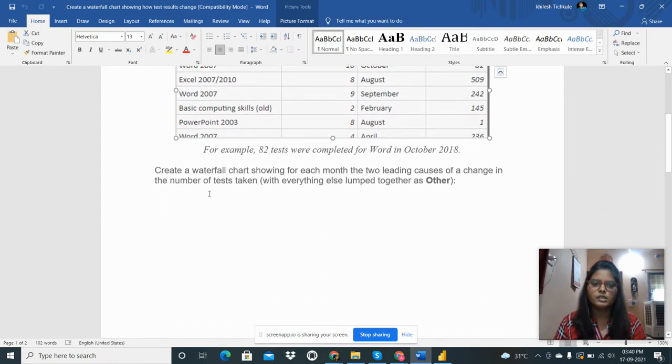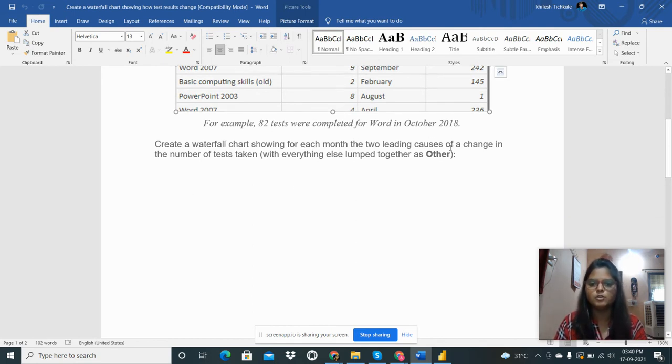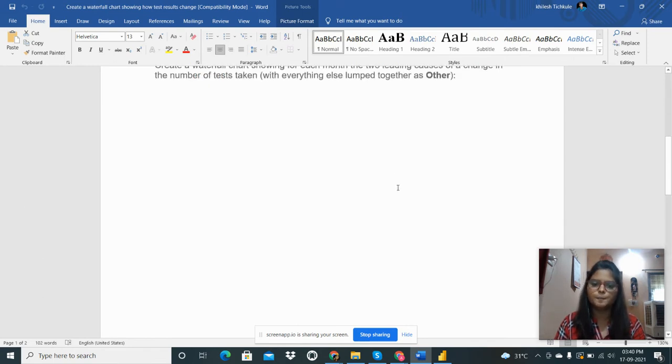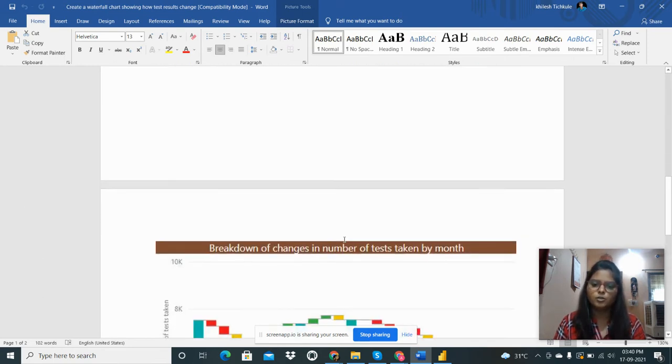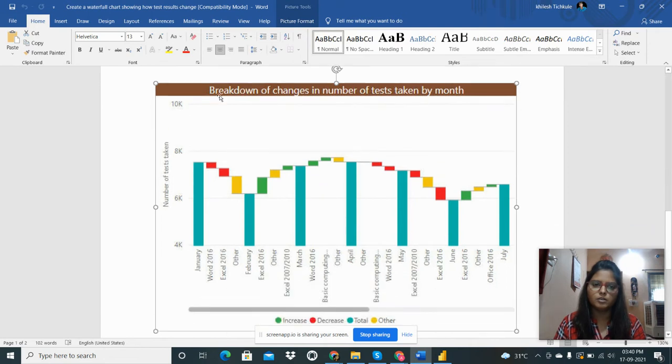I need to create a waterfall chart showing for each month the two leading causes of the change in the number of tests taken. I will show you in Power BI Desktop how I did that.